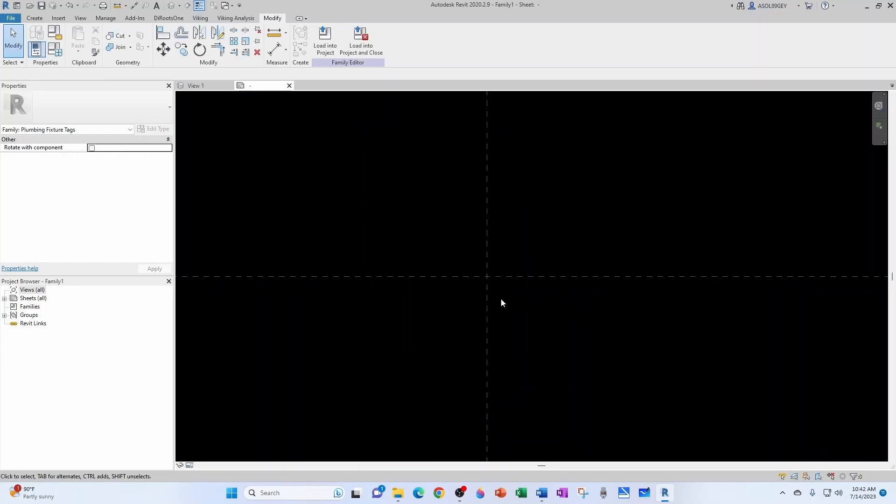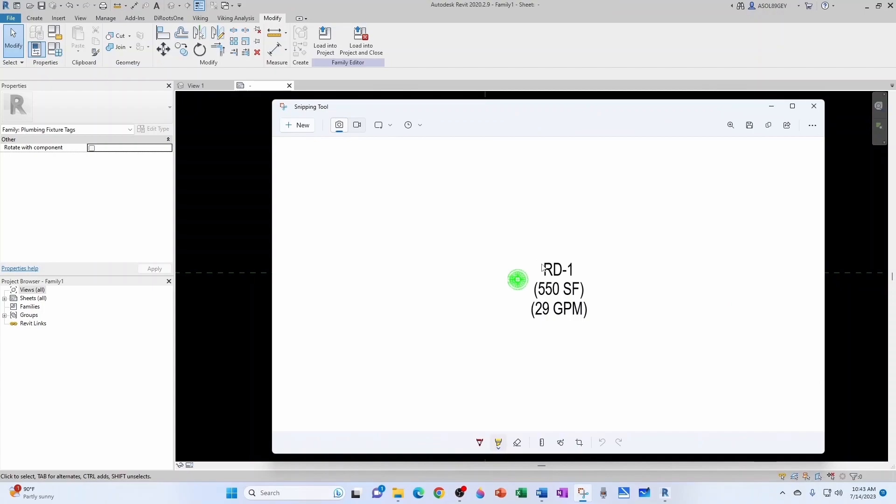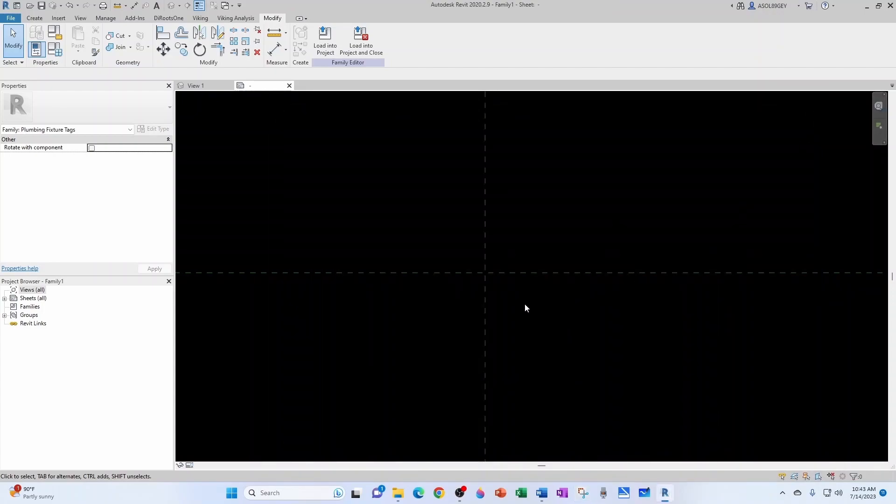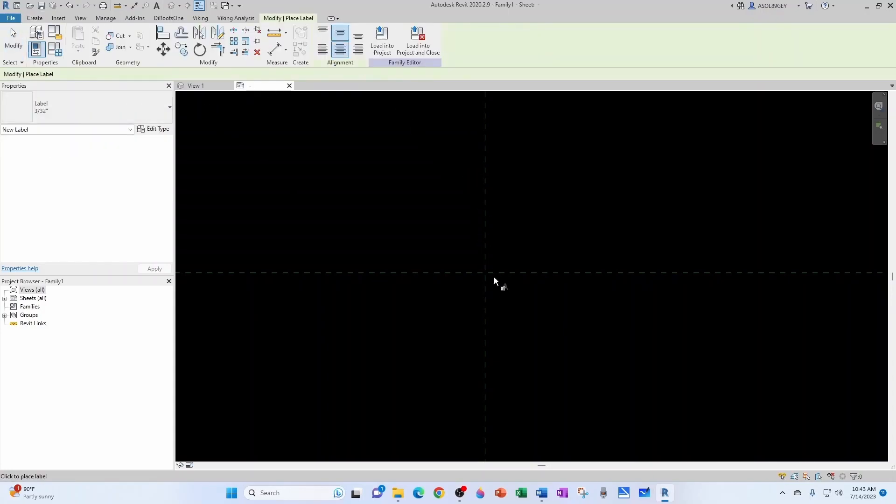And now we want to add our labels. I would like to have something like this, fixture tag, square footage, and GPM. So let's go for that. For that, we come here into create, label.